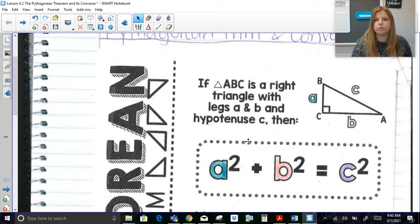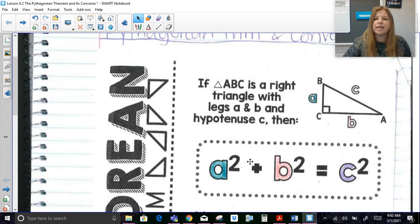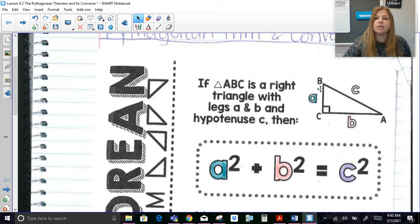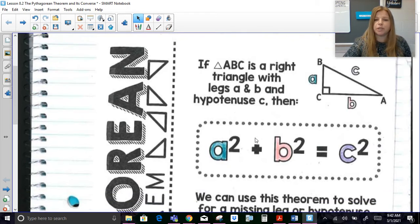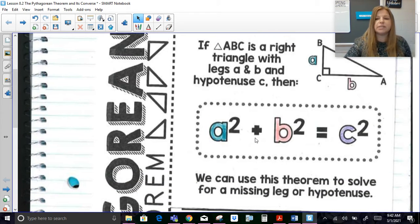Those are vocabulary terms we need to know before moving forward. Because of the right triangle, the square of one leg plus the square of the other leg is going to be equal to the square of the hypotenuse. We can use this theorem to help us solve for a missing leg or a hypotenuse.